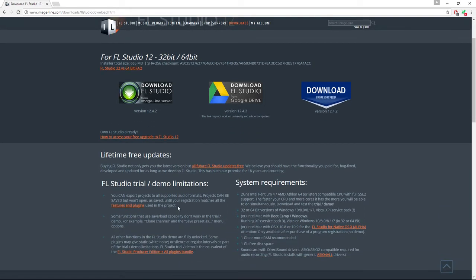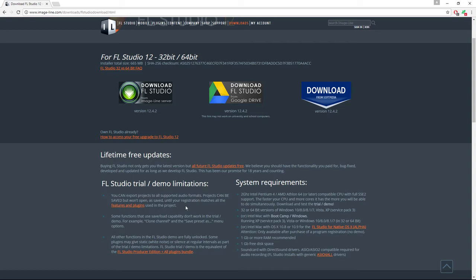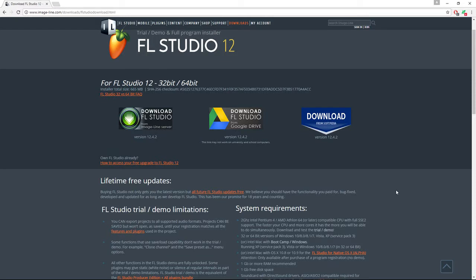For example, you can save, but you won't be able to open your saved projects until you've actually purchased a full version of the software. And some of the plugins will be demos.